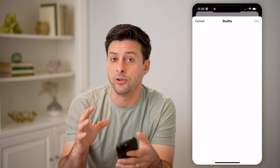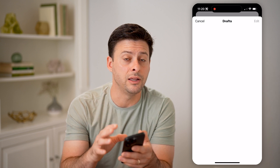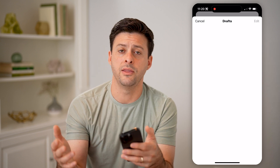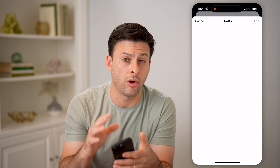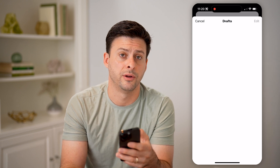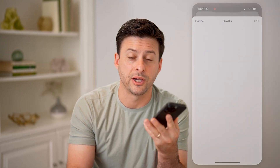Keep in mind, if you do delete the Twitter or the X app and then reinstall it, all of those drafts will disappear. I hope this helps. If it did, hit the subscribe button down below — it really helps me out, and I'll catch you on the next one.